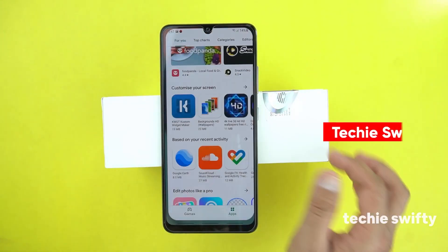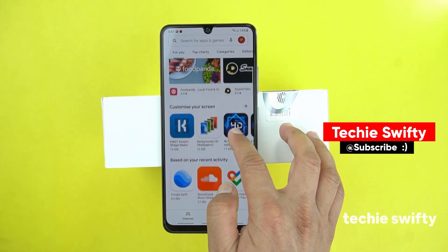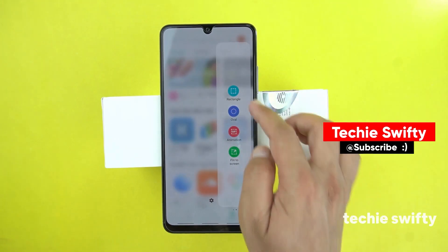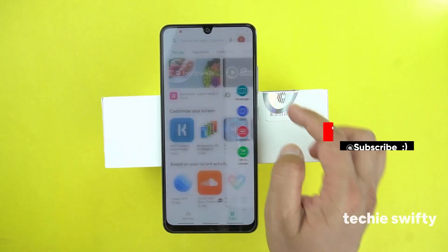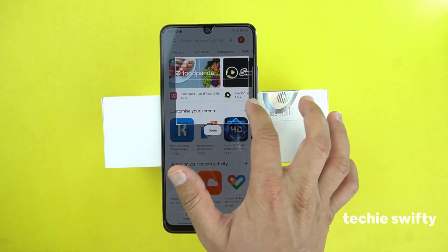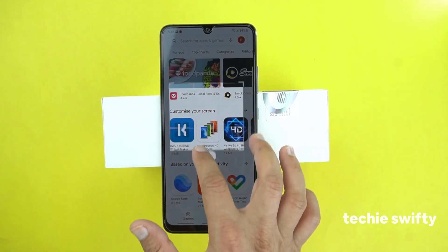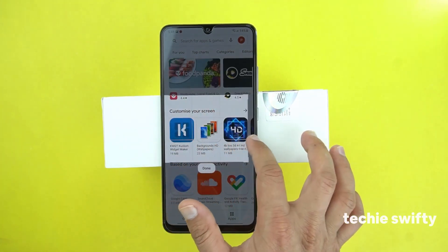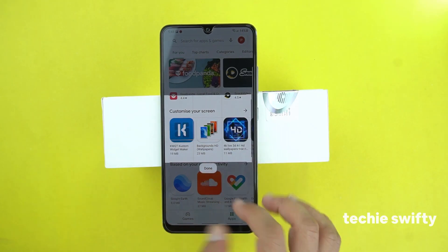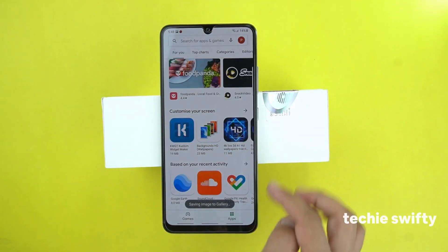Let's try it on the Play Store. Drag the quick toggle and go to rectangle. Now you have the option to select a specific area in rectangle shape to take the screenshot. Suppose I want to take the screenshot of this specific area only — I will press done and then save it.